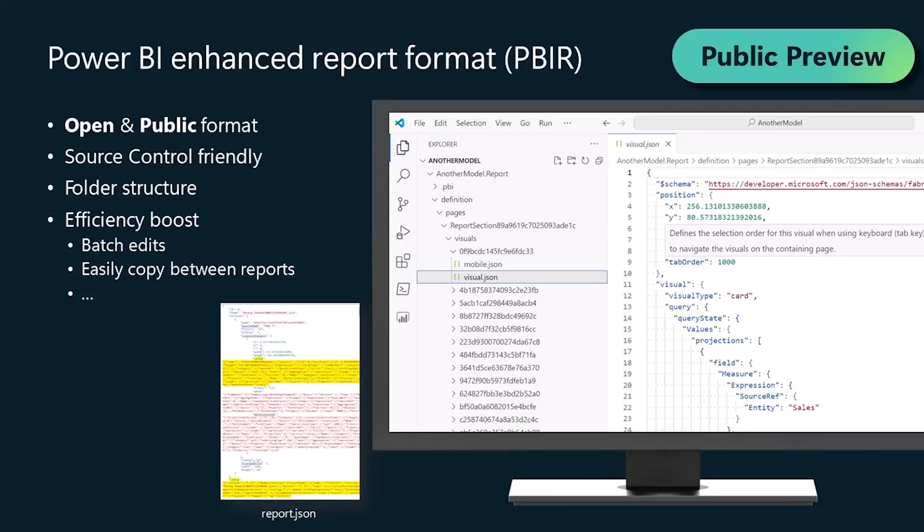and blocking a ton new set of opportunities to enhance your report development efficiency, like applying batch edits, or easily reuse report objects like visuals and bookmarks between reports. Let's go for a demo.